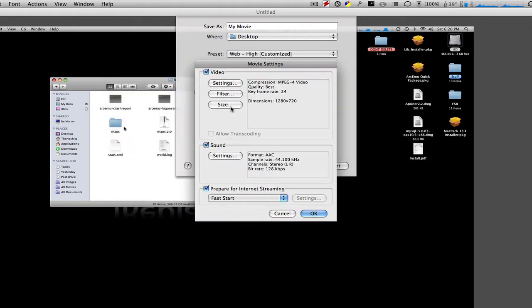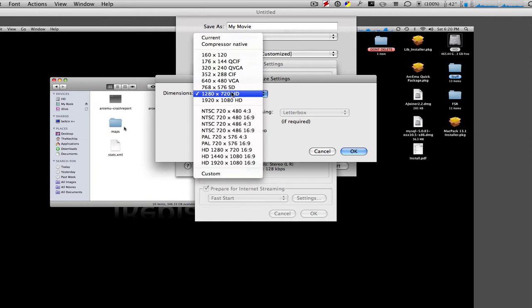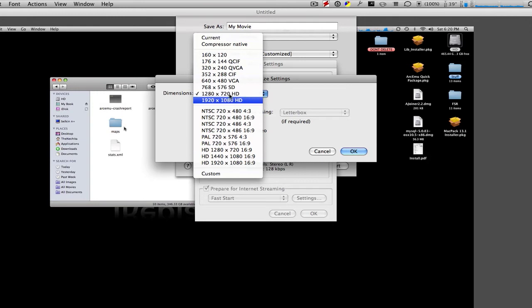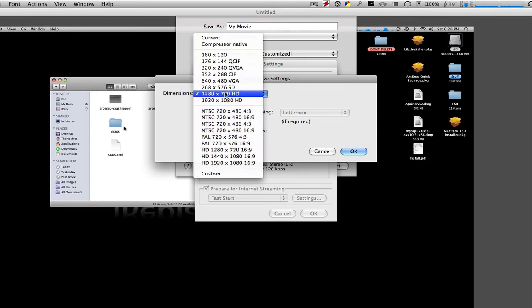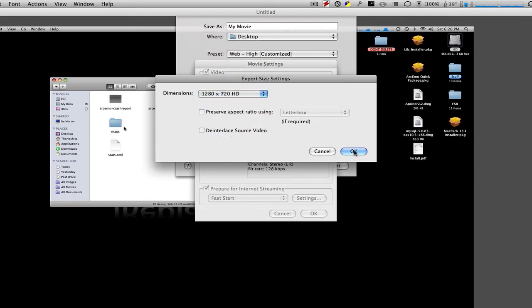Click OK and go to Size. Dimensions can be 1,280 by 720 HD or 1,280 by 720 HD 16:9 ratio. It really doesn't matter. It's just the 16:9 ratio takes much longer, and the regular just doesn't. Click OK.